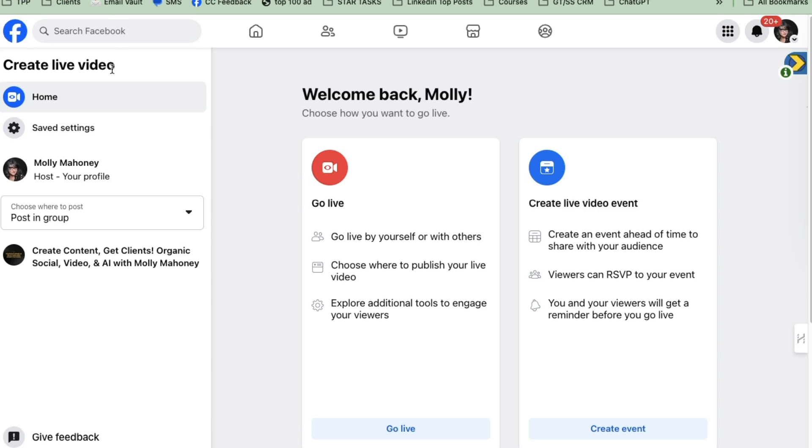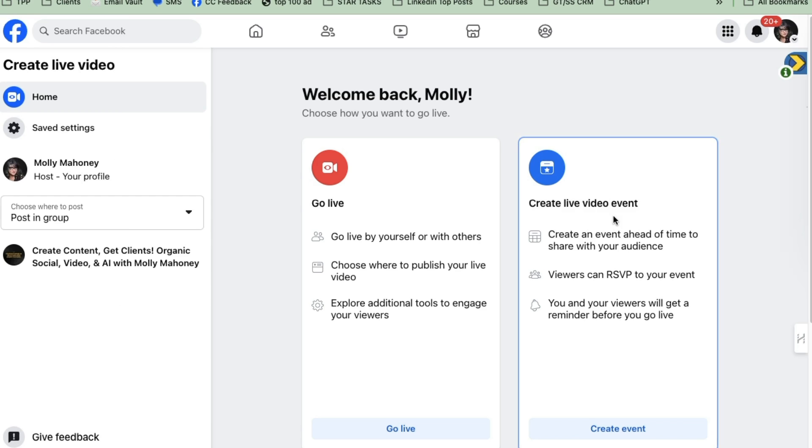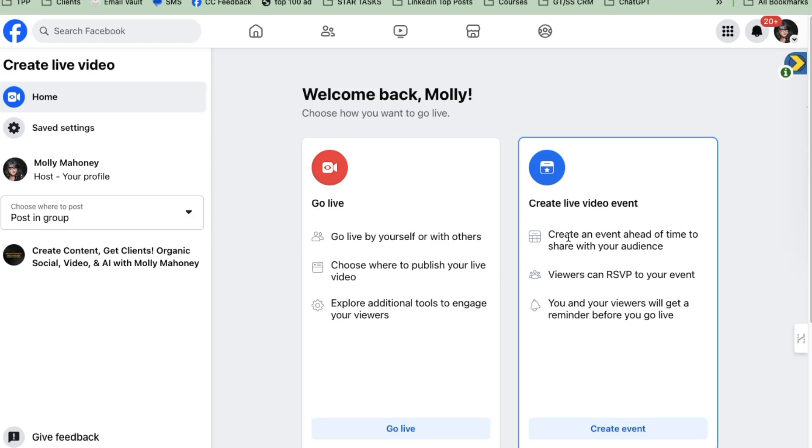You'll see over on the side, it says it's going to post in group. You could create a live video event. And I have another video showing you how to do that. But we're actually just going to go straight to go live. If you want to know how to do it with an event, which I actually really love doing, I'll share the link in the description of this video. Okay, but for here, we're just going to click go live.